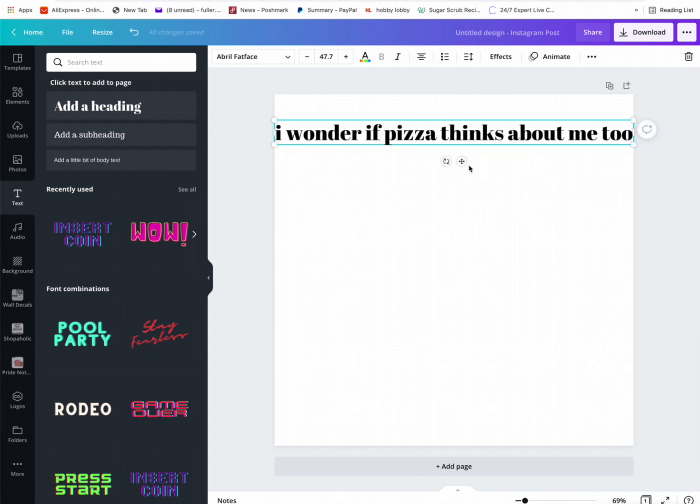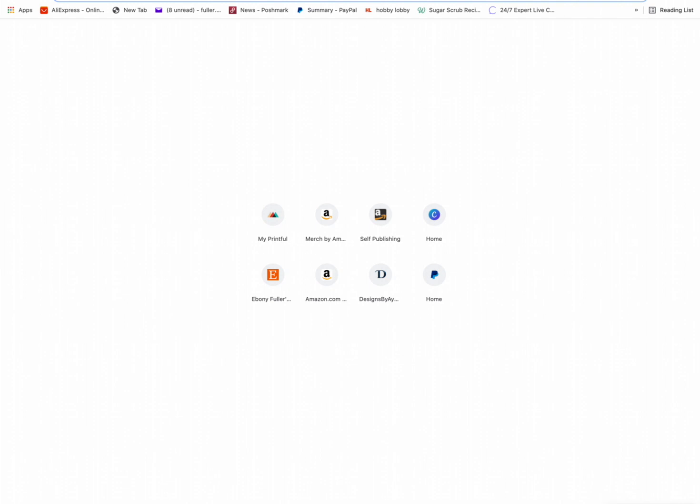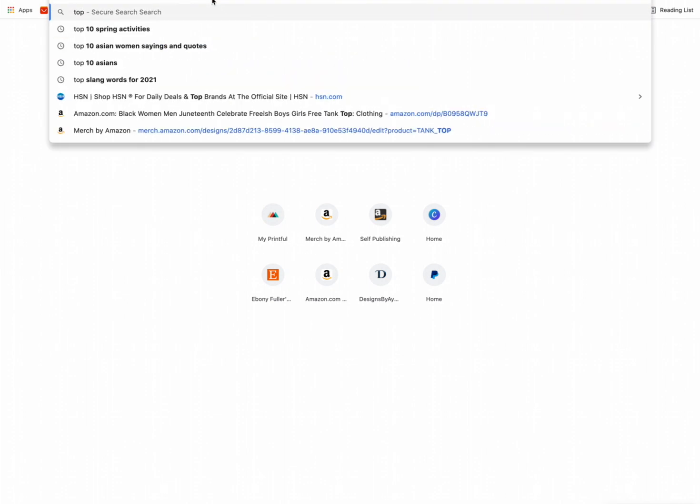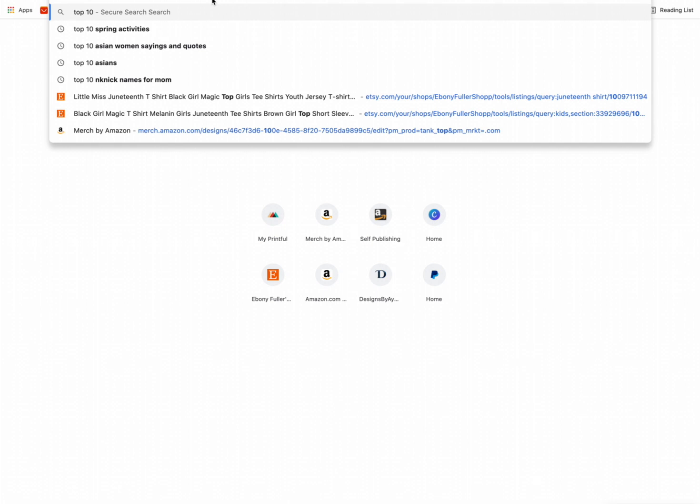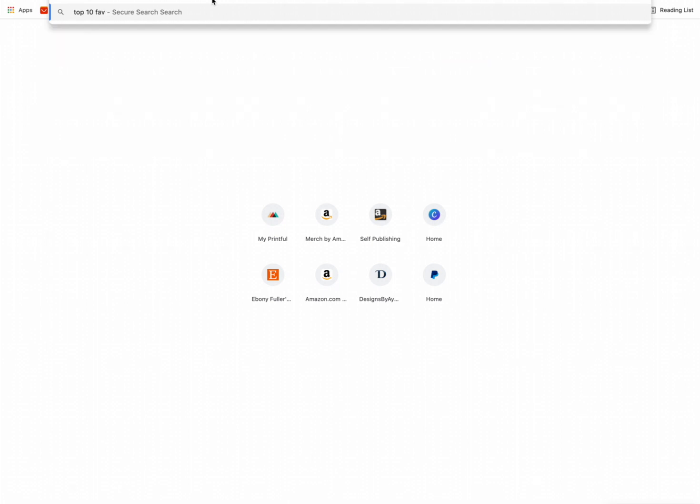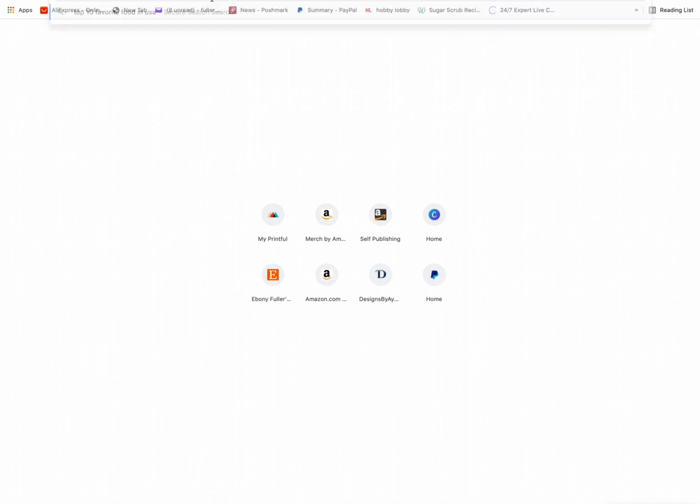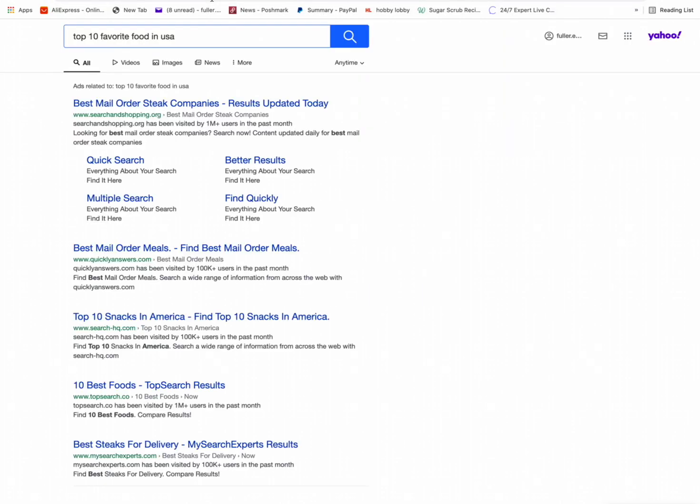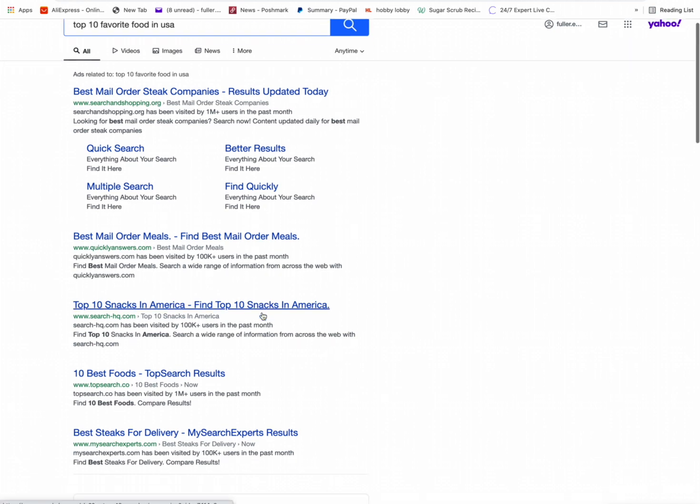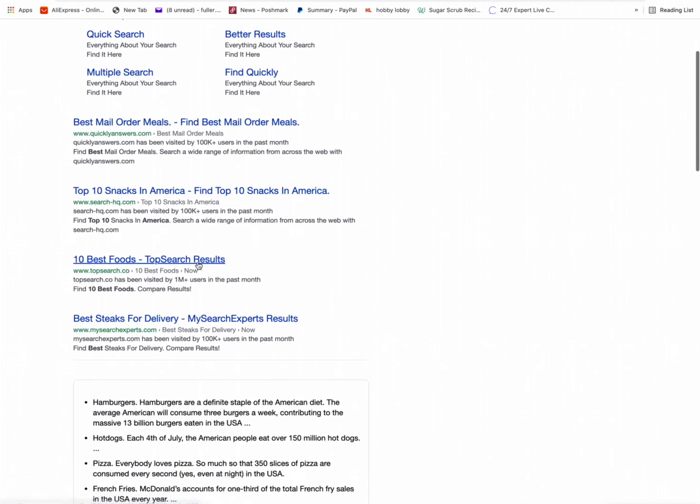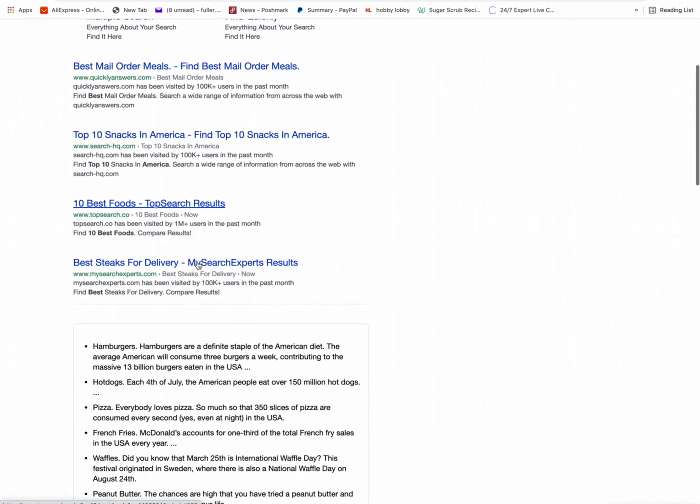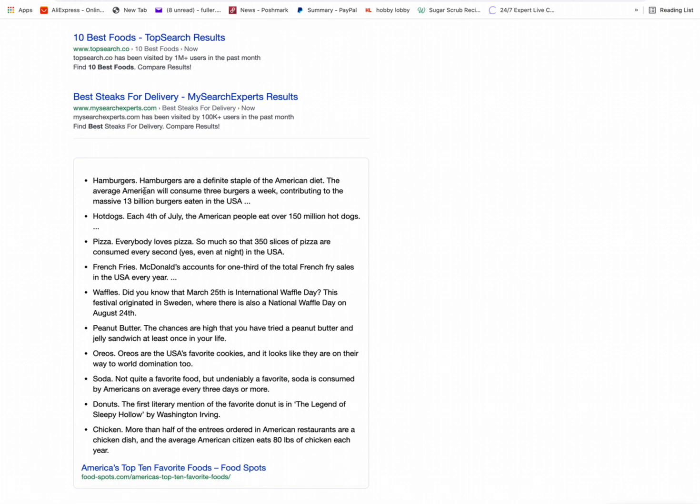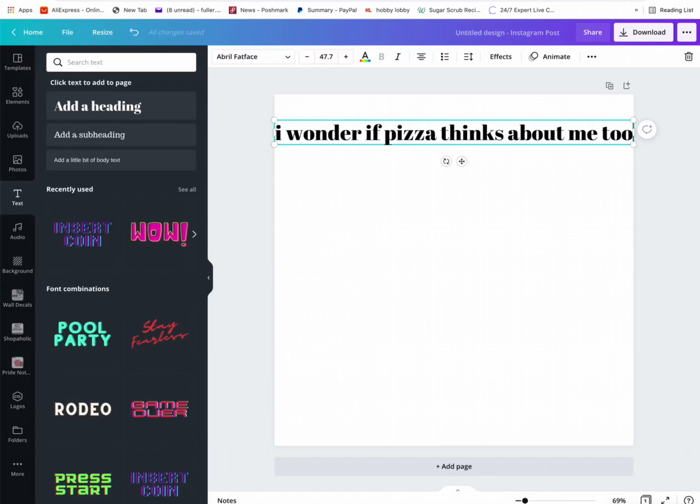Some people like veggies, so I'll usually go to YouTube and search something like top 10 favorite foods in the USA, in America, different things like that. This is a top 10, the top best foods. Sometimes you can just use this right here: hamburgers, hot dogs, pizza, french fries, waffles, peanut butter, Oreos, soda, donuts, and chicken. So let's start there.